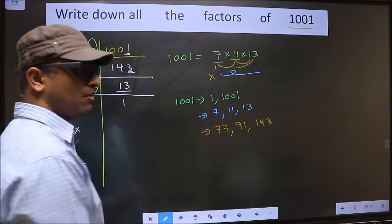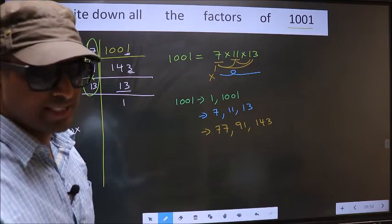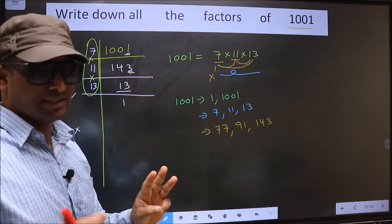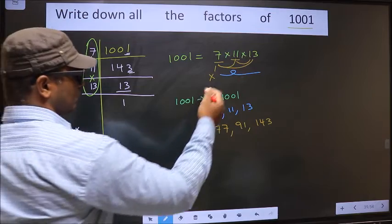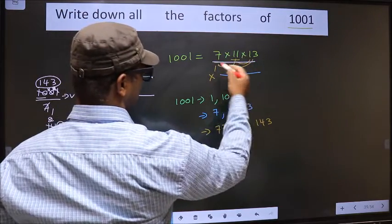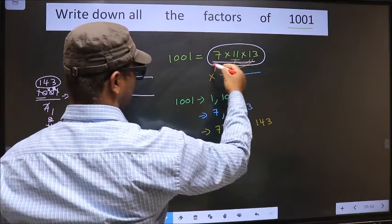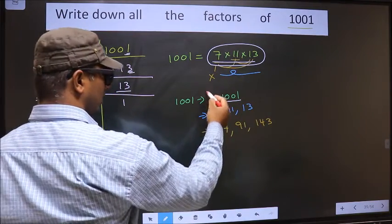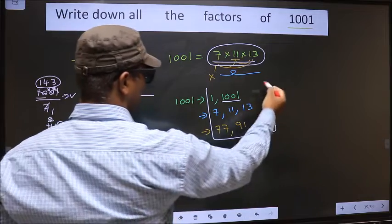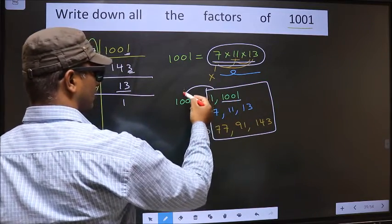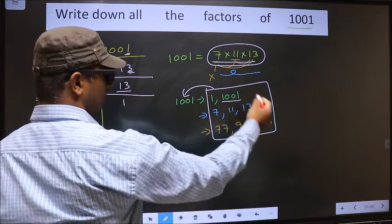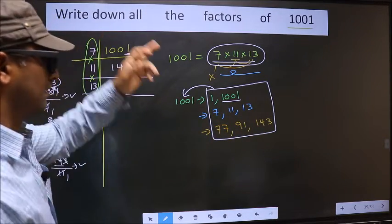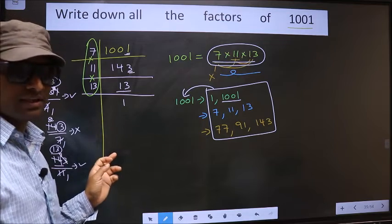Next, take the combination of all three numbers. Over here we have only three numbers, and when we take all three we get 1001 itself. Therefore, all these numbers — 1, 7, 11, 13, 77, 91, 143, and 1001 — are the factors of 1001.